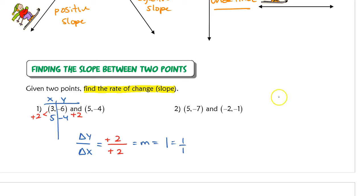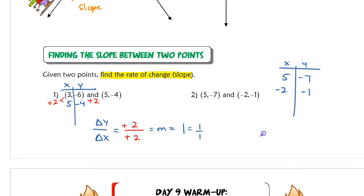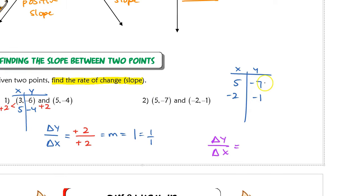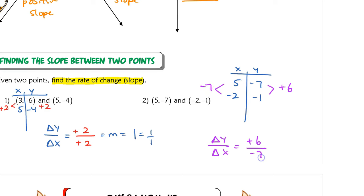For the last example with points (5, negative 7) and (negative 2, negative 1): rewrite them as a table. The change in y goes from negative 7 to negative 1, which is an increase of 6, so positive 6. The change in x goes from 5 to negative 2, which is a decrease of 7, so negative 7. The slope is positive 6 over negative 7, which is negative 6 over 7.